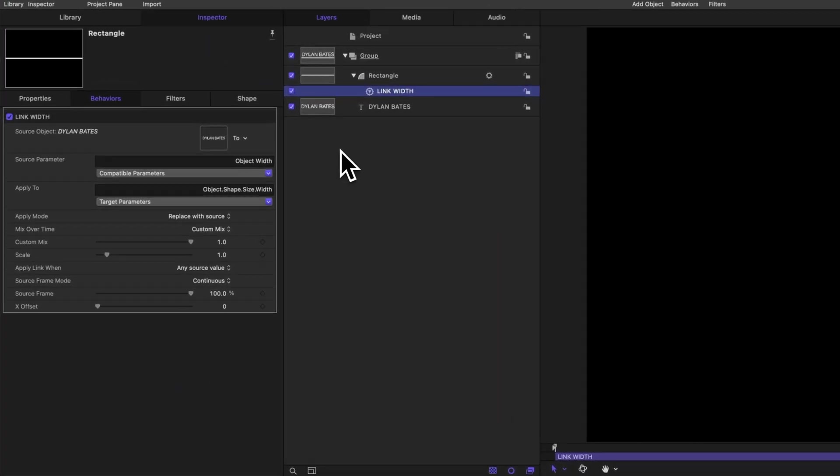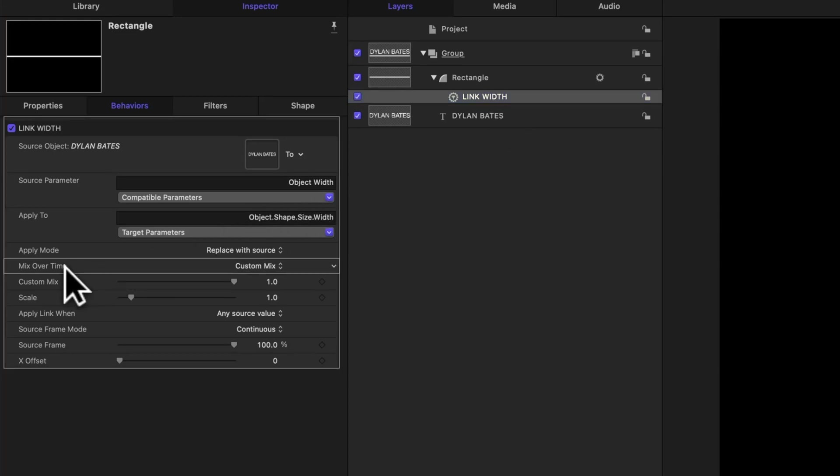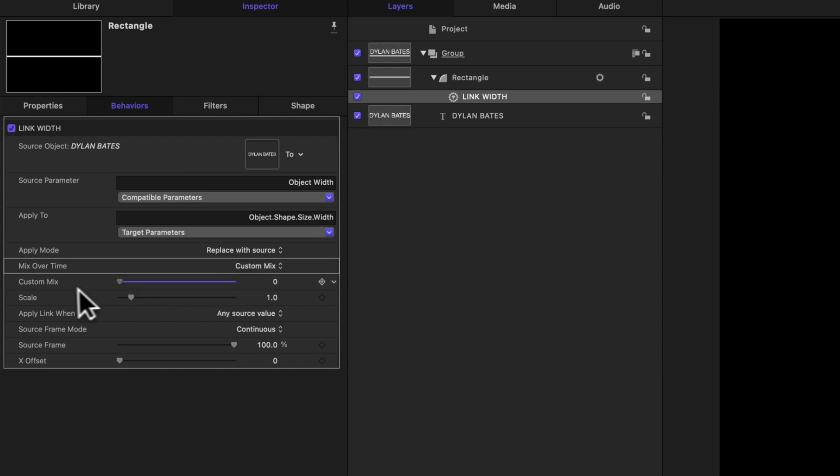To do that, we're going to need to use our link parameter. Coming down here, you'll see that we have this mix over time value, and that's it currently by default to custom mix. So I can actually adjust this slider, and it will go from not linking at all to linking up perfectly at a value of one.